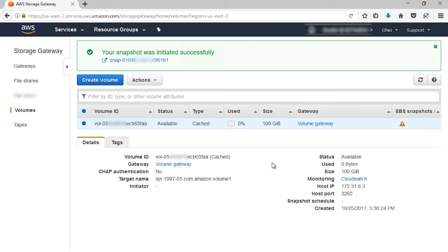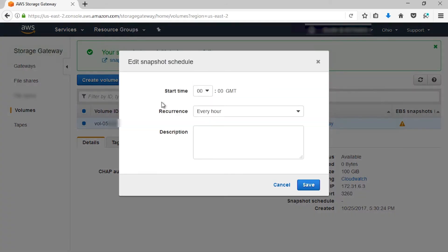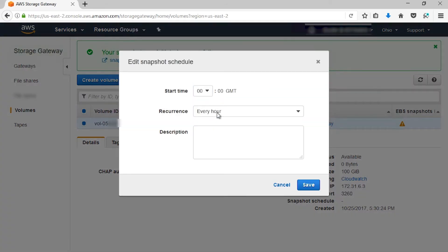If you want to keep snapshots on a regular basis, you can use a snapshot schedule. To do this, you select the volume that you would like to use, go to Actions, and then go to Edit Snapshot Schedule. From here, you'll choose the start time, I'm going to leave this default, and you can also choose the recurrence time.